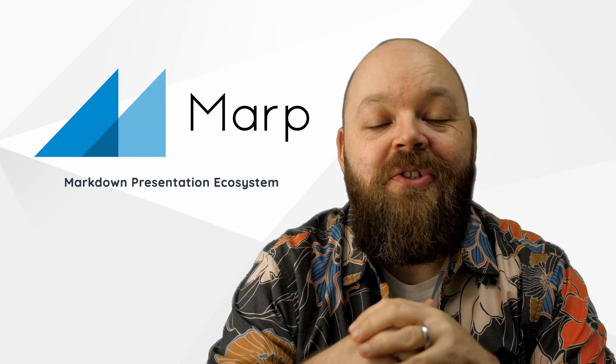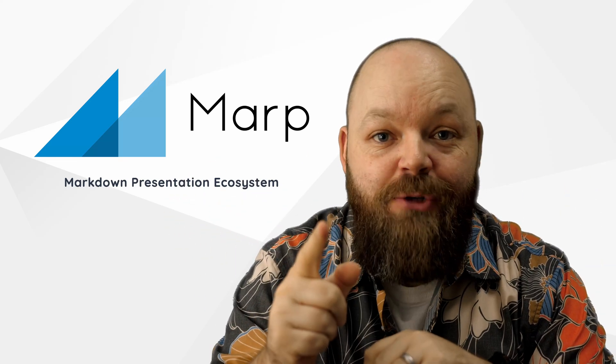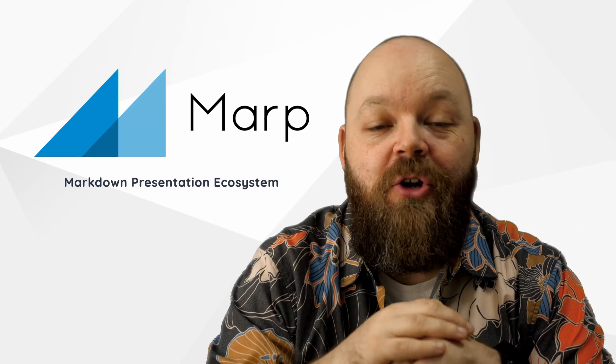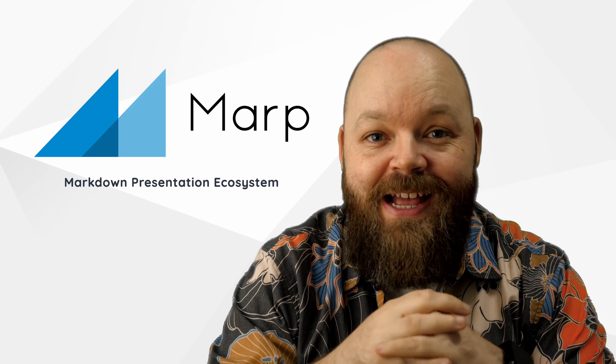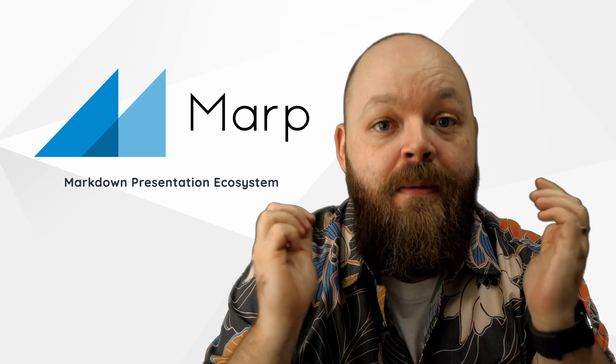Welcome back to our channel. Today I will show you how you can ditch PowerPoint and create all your slides in Markdown using MARP.